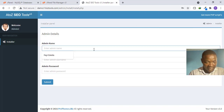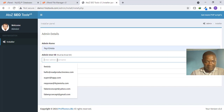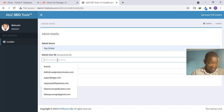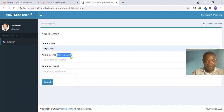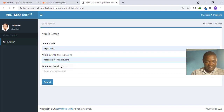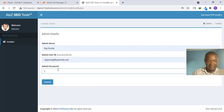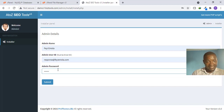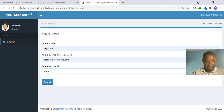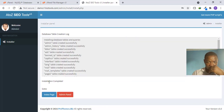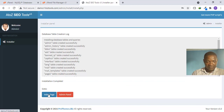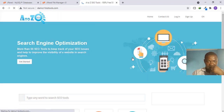We are now on the admin setup screen. Enter your admin name, then your admin user ID — it must be an email address. Then set your admin password. Be very careful here: if you forget these admin credentials you will not be able to access the admin panel — the back end of this script. Note them down carefully, then click Submit.